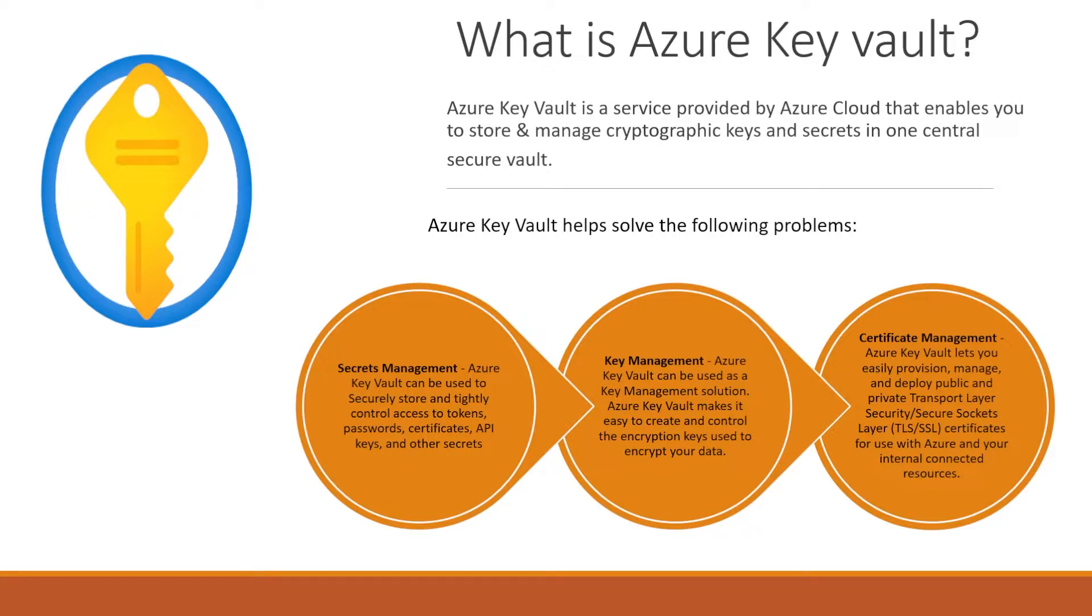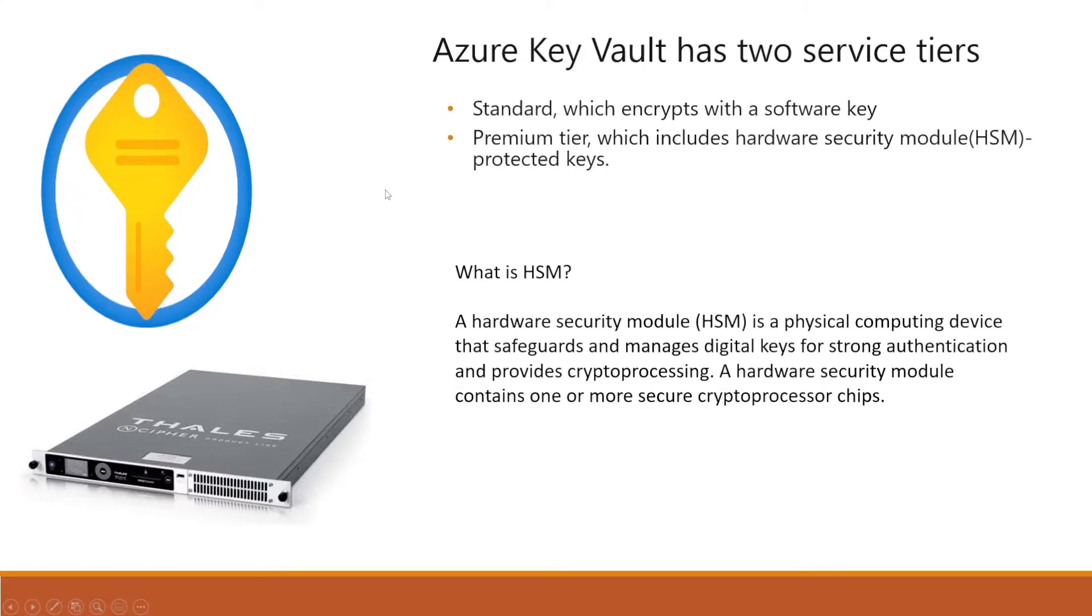So this service is going to give all the benefits which we are talking about. This service solves a lot of problems like you have to manage your certificates, Key Vault, and secrets. So all this we are going to see quickly.